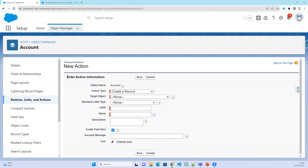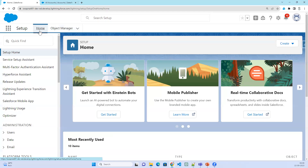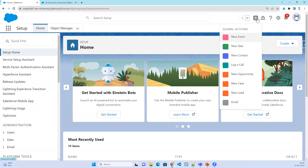Similarly, instead of going with the object-specific approach, if you want a global-level action to be available, global actions are usually available here. When I click on this plus button at the top, these are the global actions.